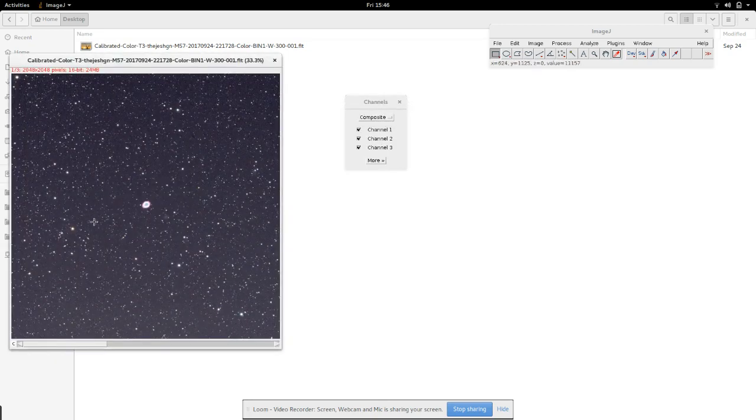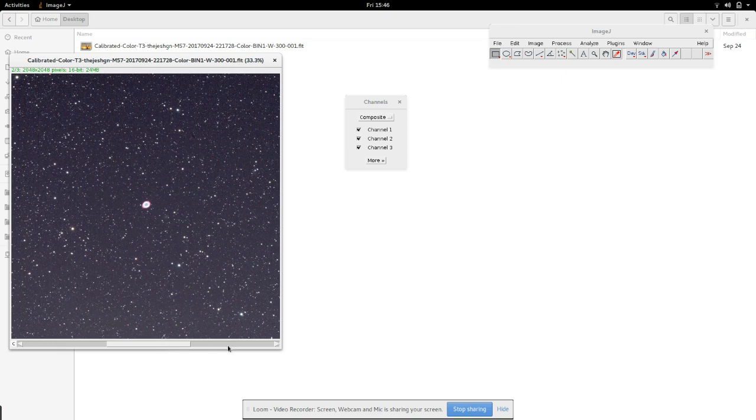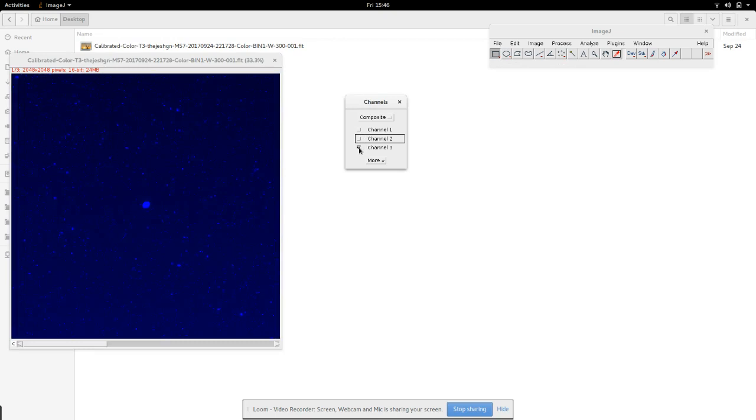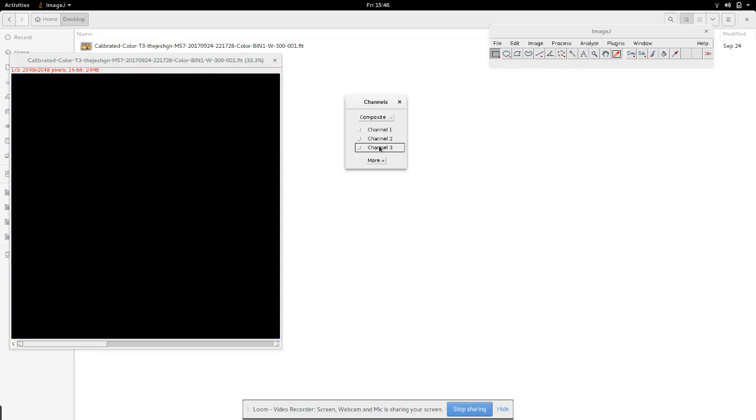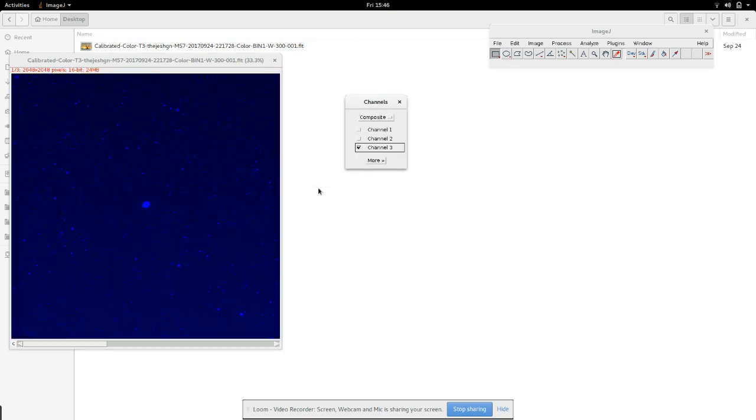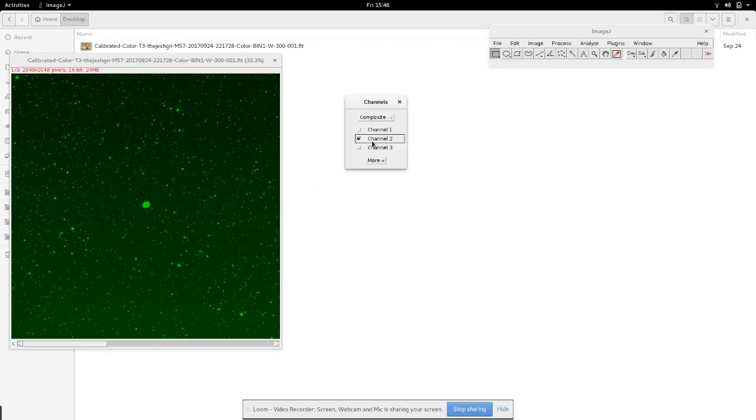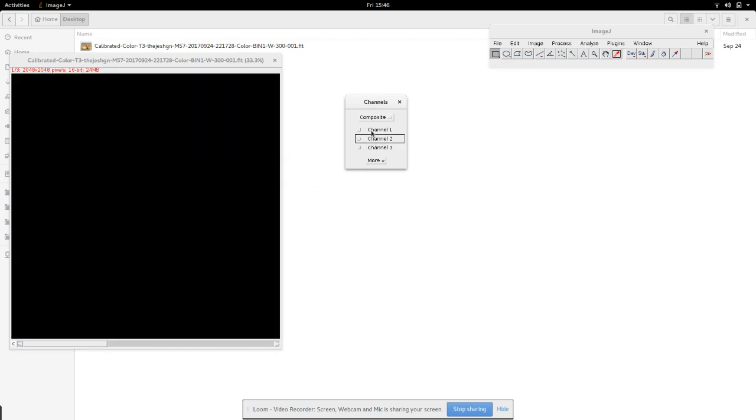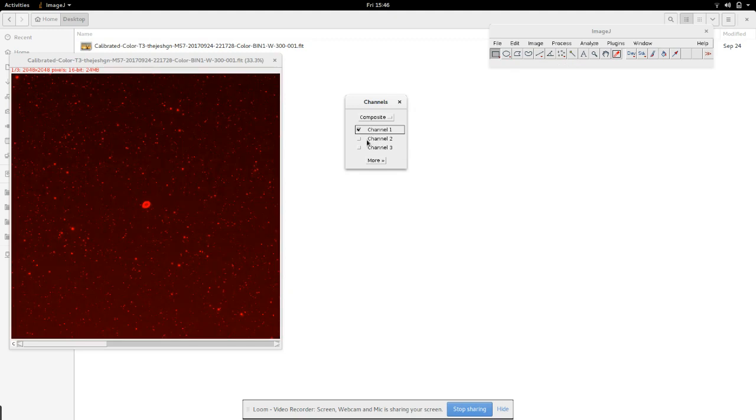Now if you want to see each one separately you can. Channel three is blue, channel two is green, channel one is red. If you mix all of them it becomes composite mode.